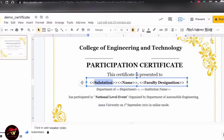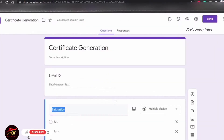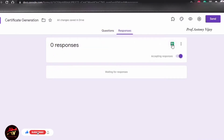You can send the certificate by mail. You can send using the response field. Click on the Excel sheet to proceed.